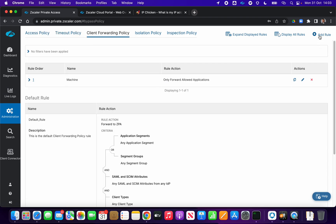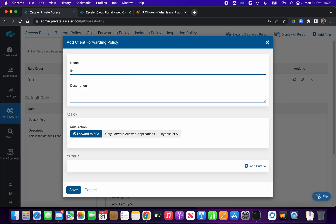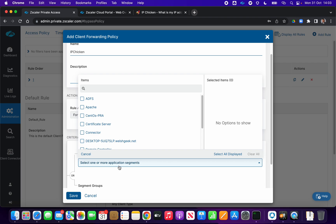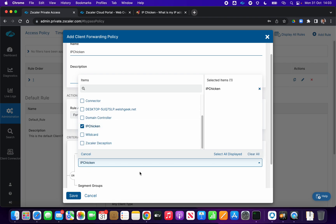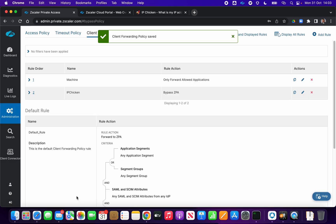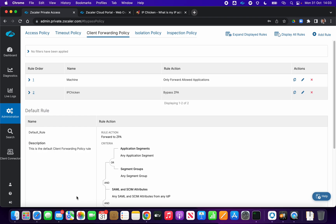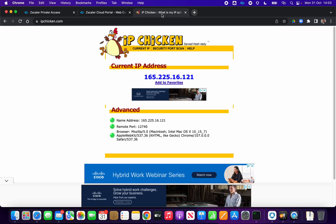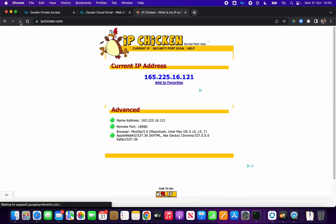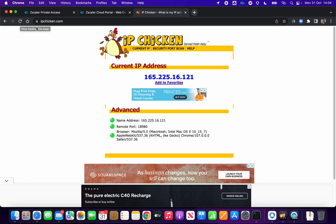We come across to our client forwarding policy and add a rule. We'll call it 'IP chicken' and set it to bypass EPA for the app segment named 'IP chicken'. The reason we bypass this from the client is we don't want the Zscaler client to intercept this segment — we want the client connector to treat it as a public FQDN, send it to Zscaler Internet Access, and have ZIA handle forwarding through the private service edge to the app connector, which will provide the synthetic source IP.